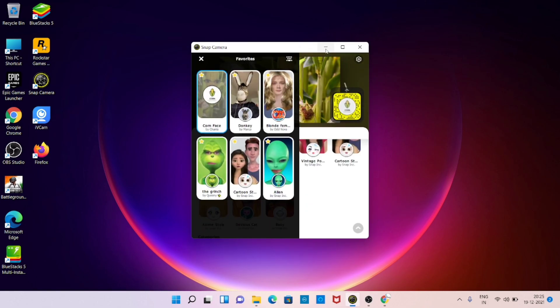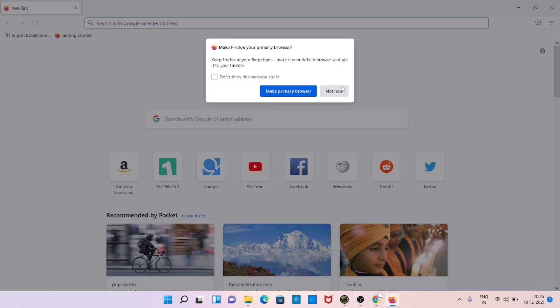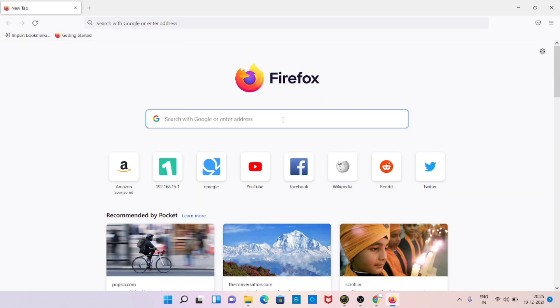Now just turn on the Snap Camera and select any filter you want. Now open the Firefox browser and just search for Omegle.